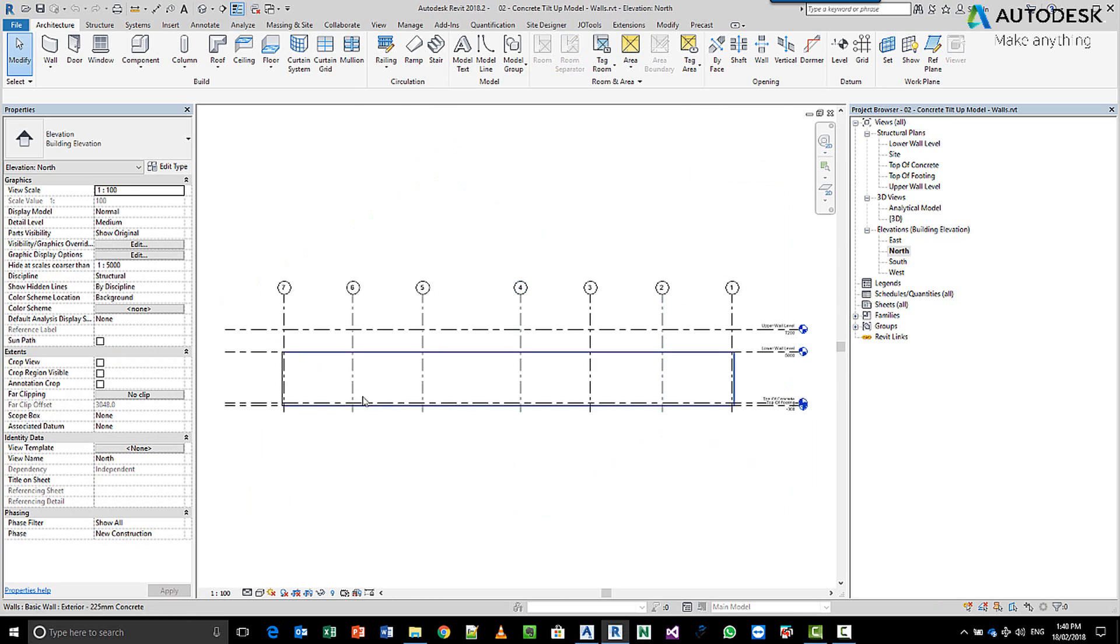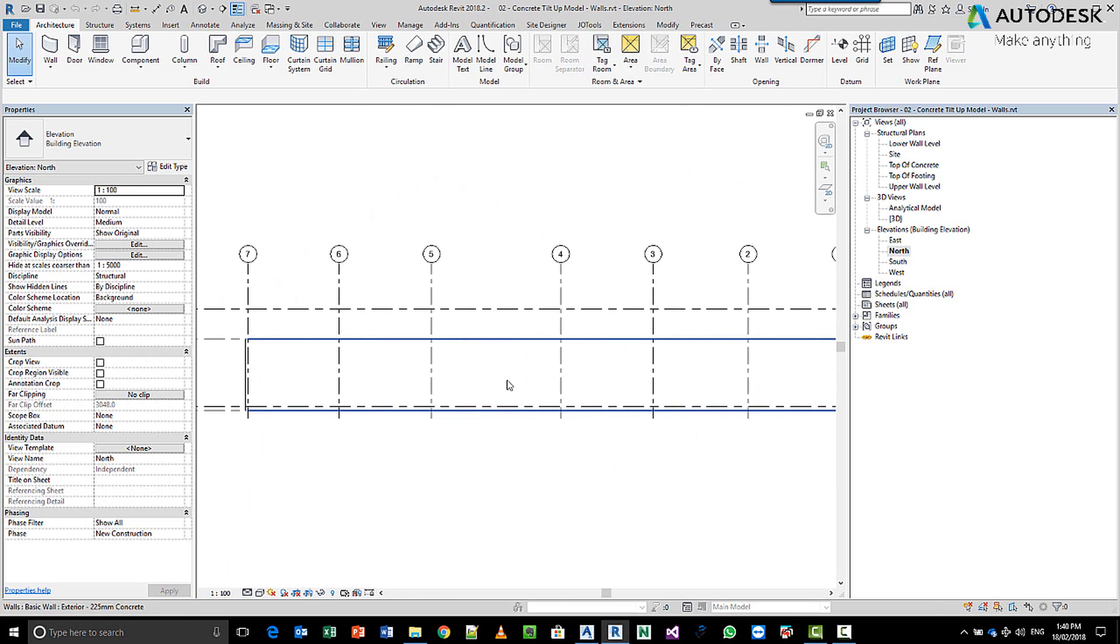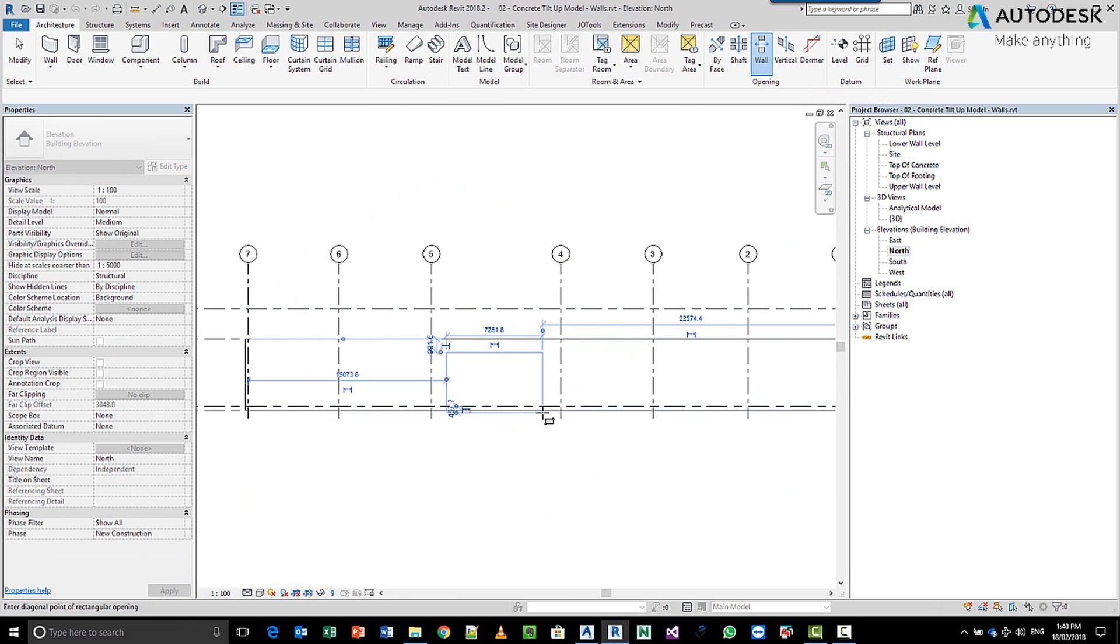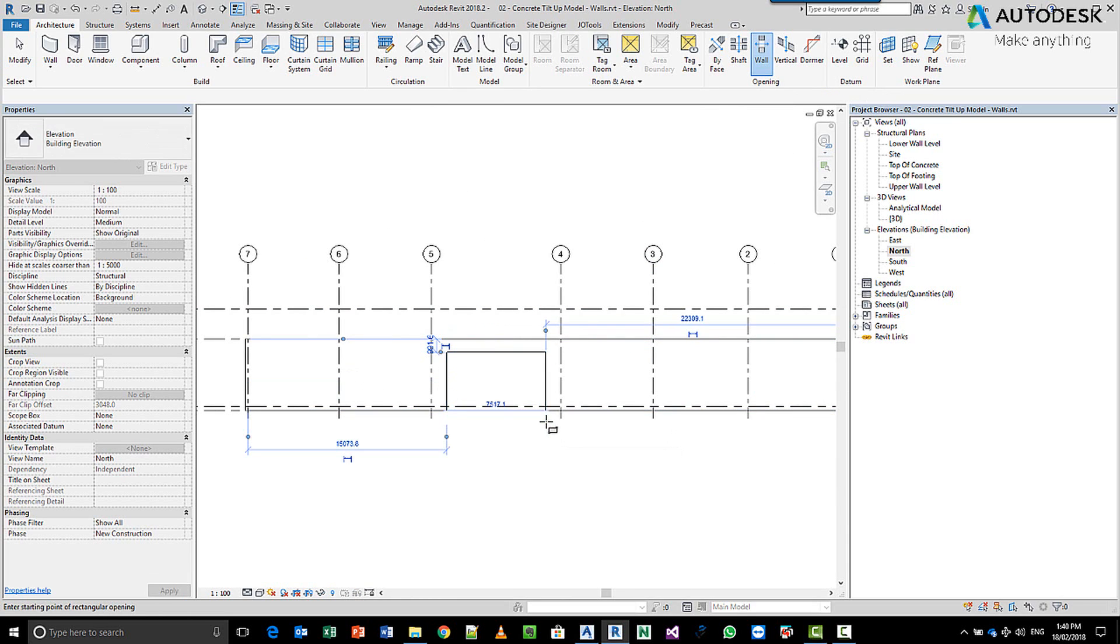So if we come into the north elevation, you can see, we can see the wall, and we might want to put in a wall opening, okay? So we pick on the wall itself, okay, and we create an opening to suit what we want to produce.